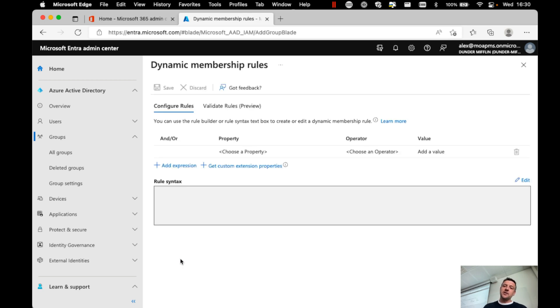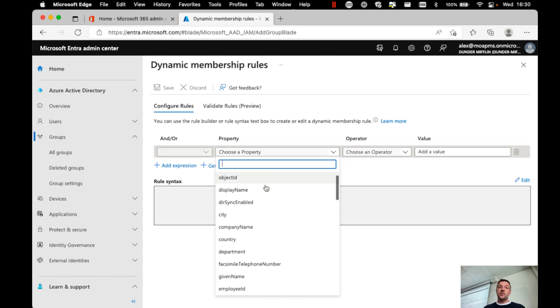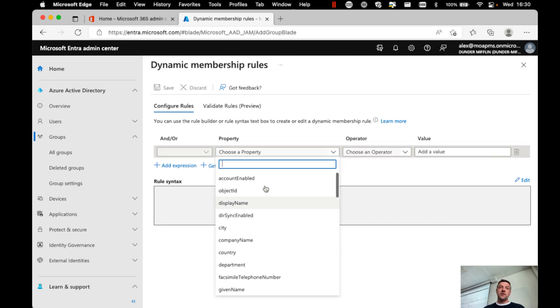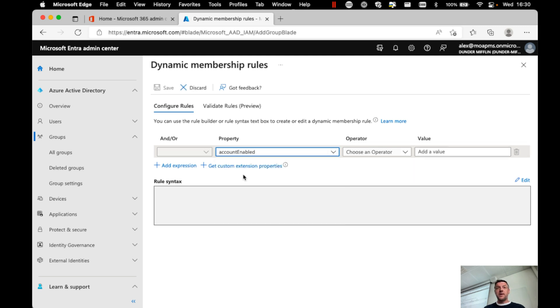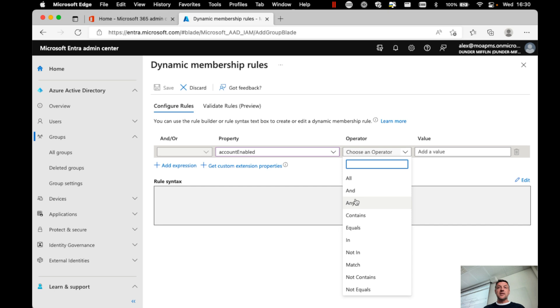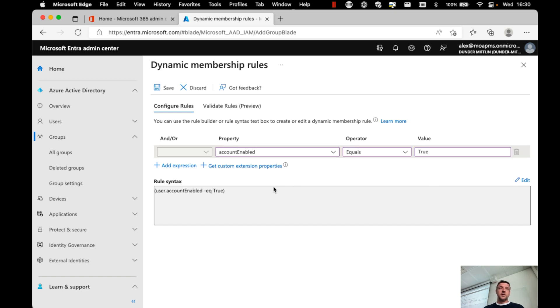This allows me to dynamically add users to this group. So one of the things that we can do is we could do this based on the account enabled, which basically means that if the account is enabled, then I have a member here in that group. So I can choose, for example, something like user account enabled equals true.